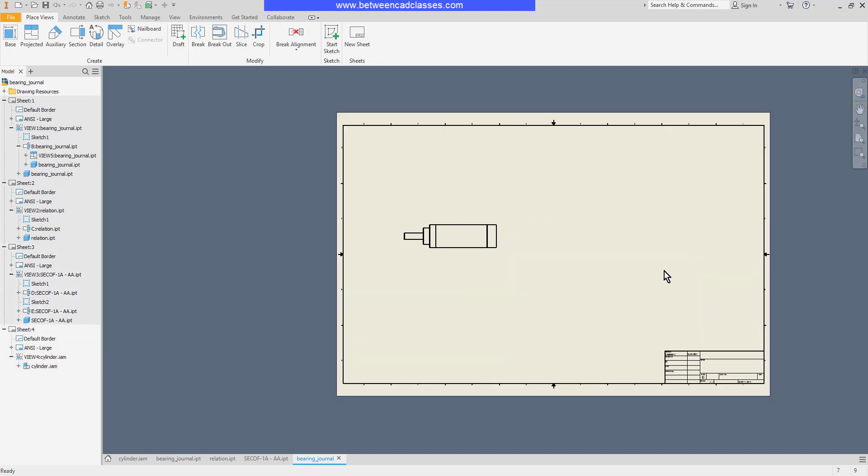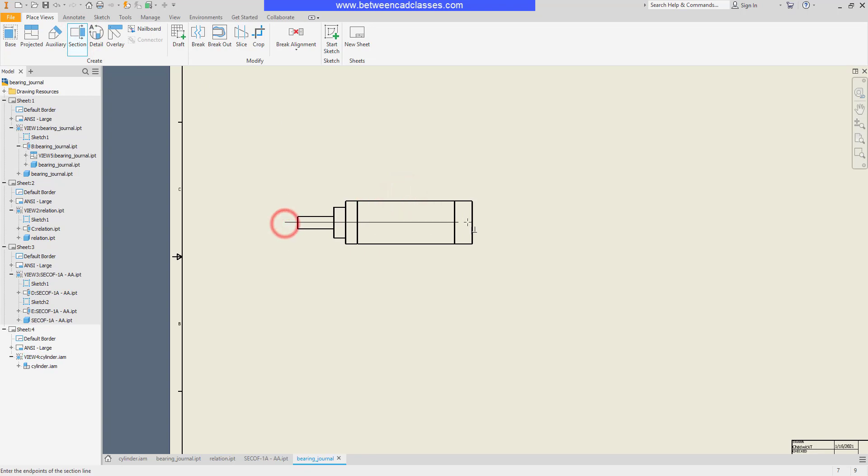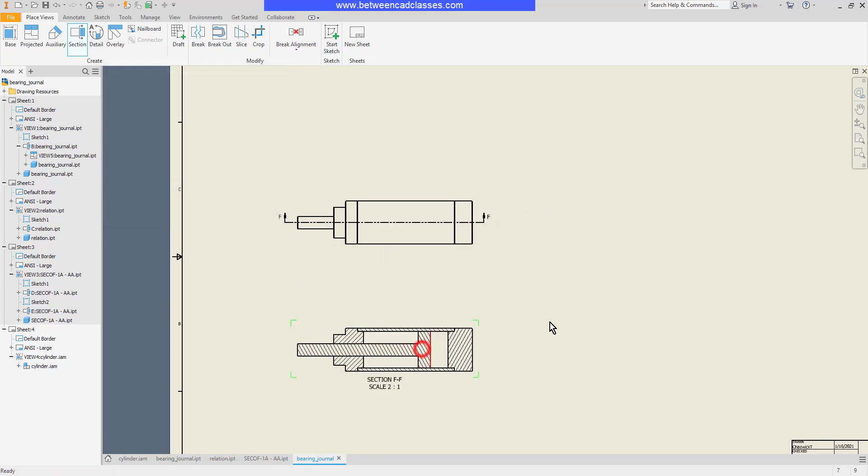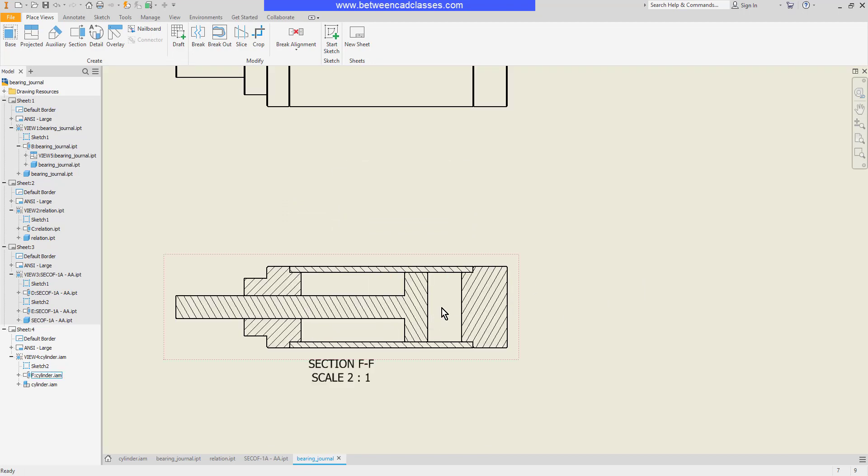Finally we'll take a look at an example of sectioning an assembly. I'll select my section tool again, then the view. Once more I'll track off of the shape, select my points, right click, and continue.